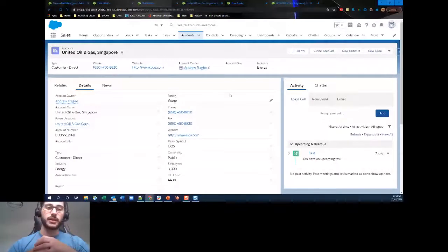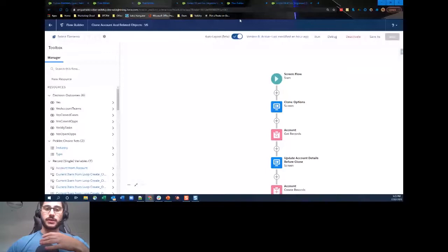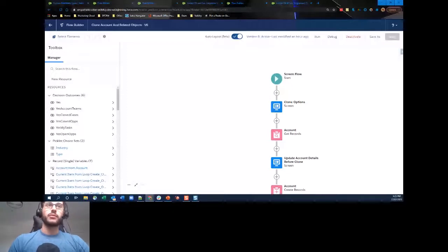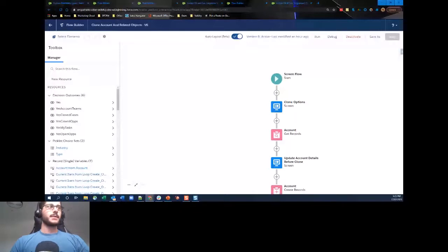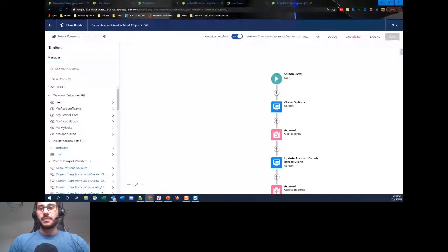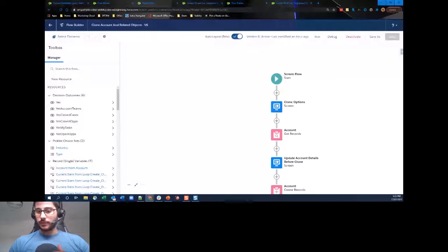Again we're using a screen flow. This use case is: customers and users want to be able to clone account records and choose what type of related records are cloned with it. I've made some options but you can use your imagination and add any others. A question came in: in the current release, can we have more than one column in a screen flow window? Yes, and I'm about to show that — my sandbox got upgraded to Spring '21.